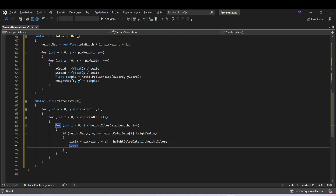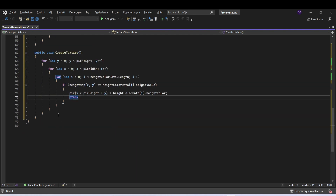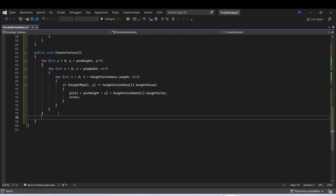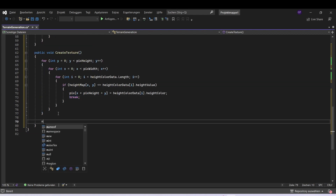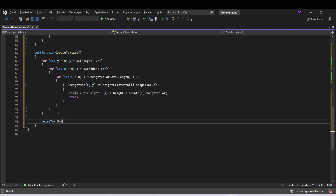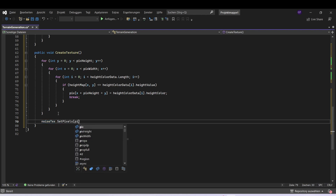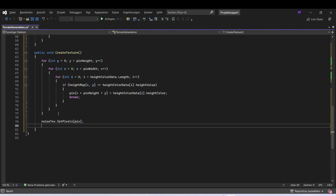Let's apply the texture. So noiseTexture.setPixels — we want to set our colors here — and then apply it.